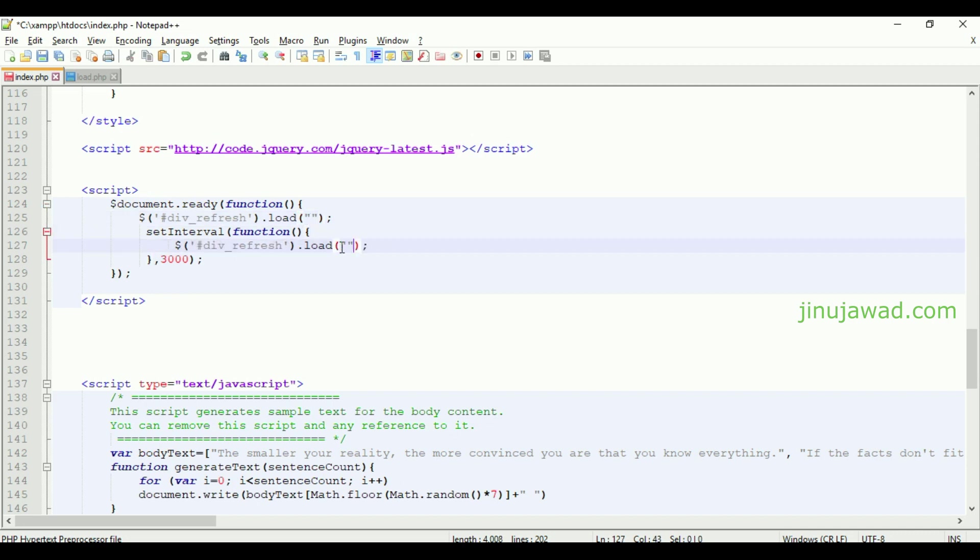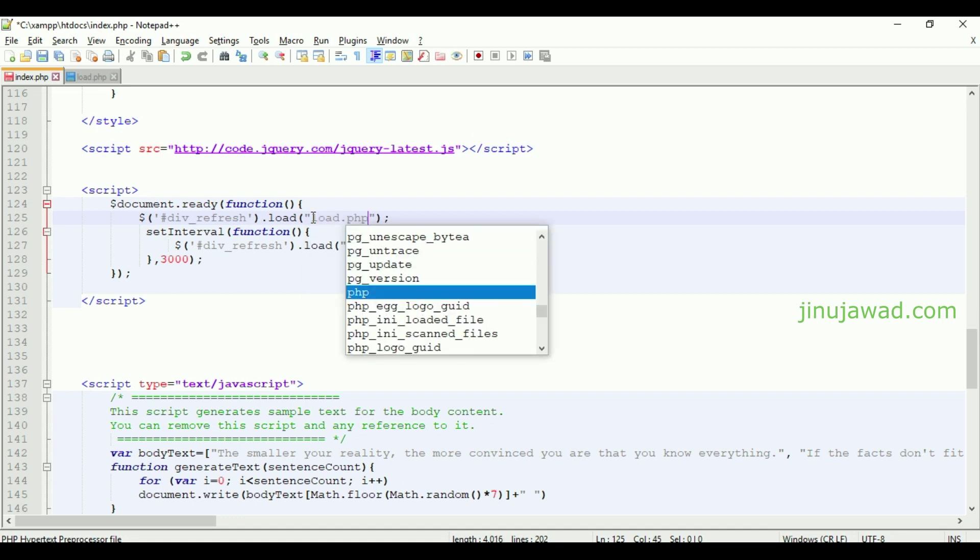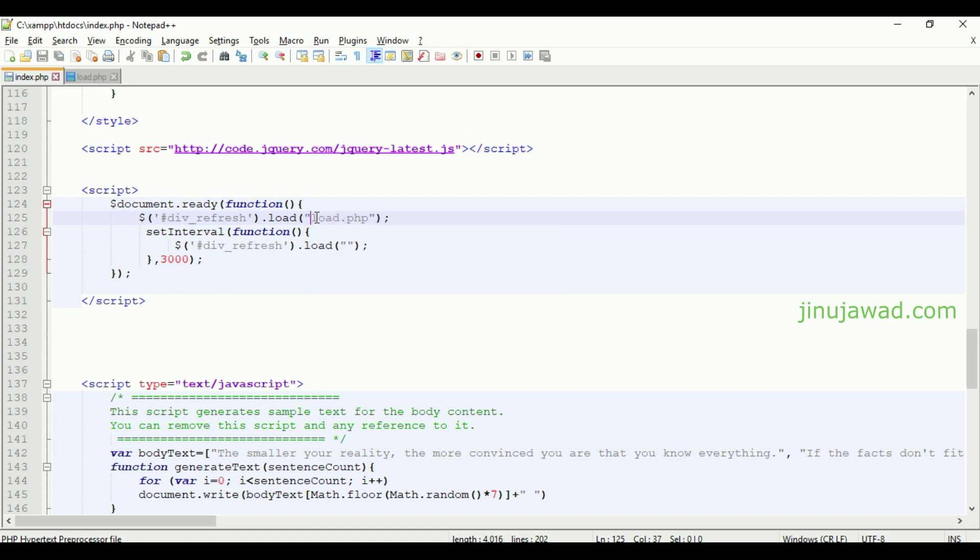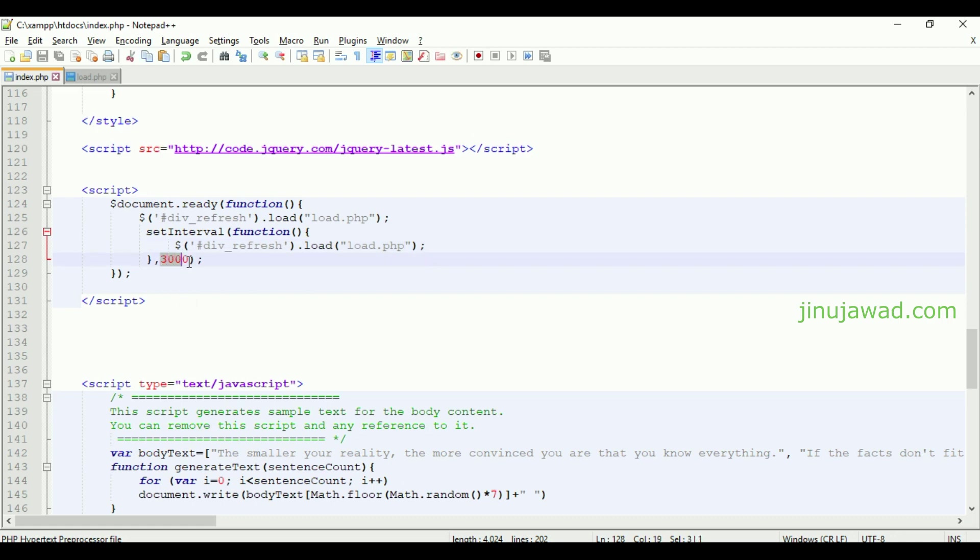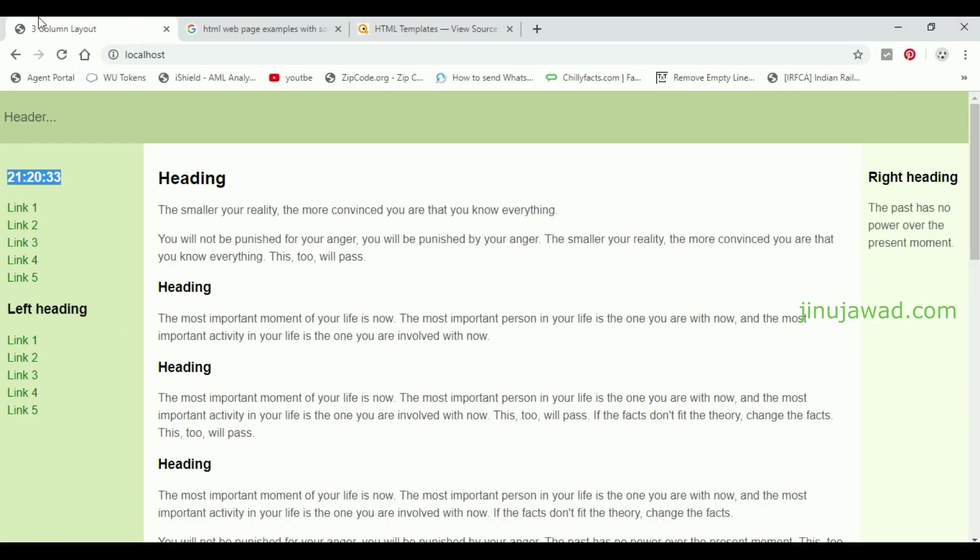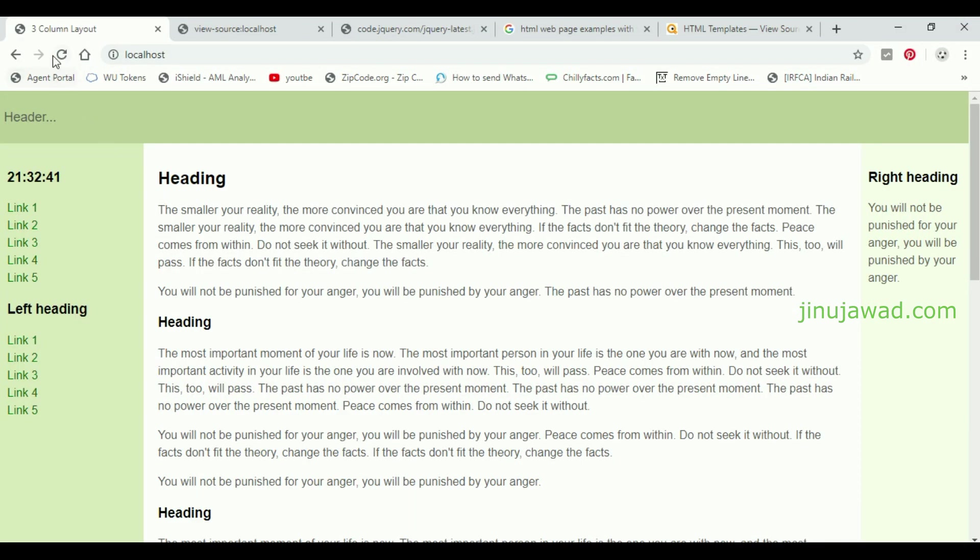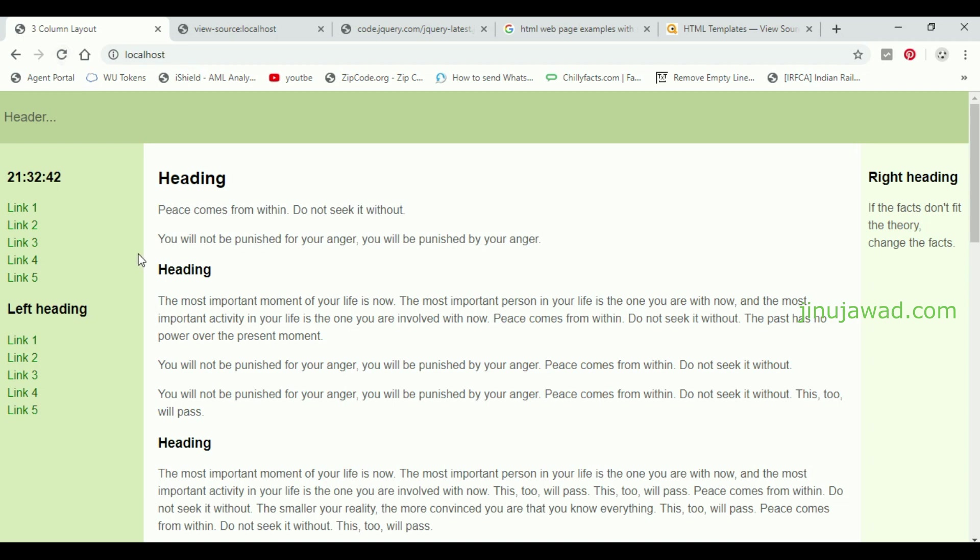That's all. Now you have to set it to load that PHP page here, so it will be like load.php. Save it and save this here. Now we have set to refresh that part to refresh every three thousand milliseconds or three seconds. Let's see - going back to the page and just refreshing.